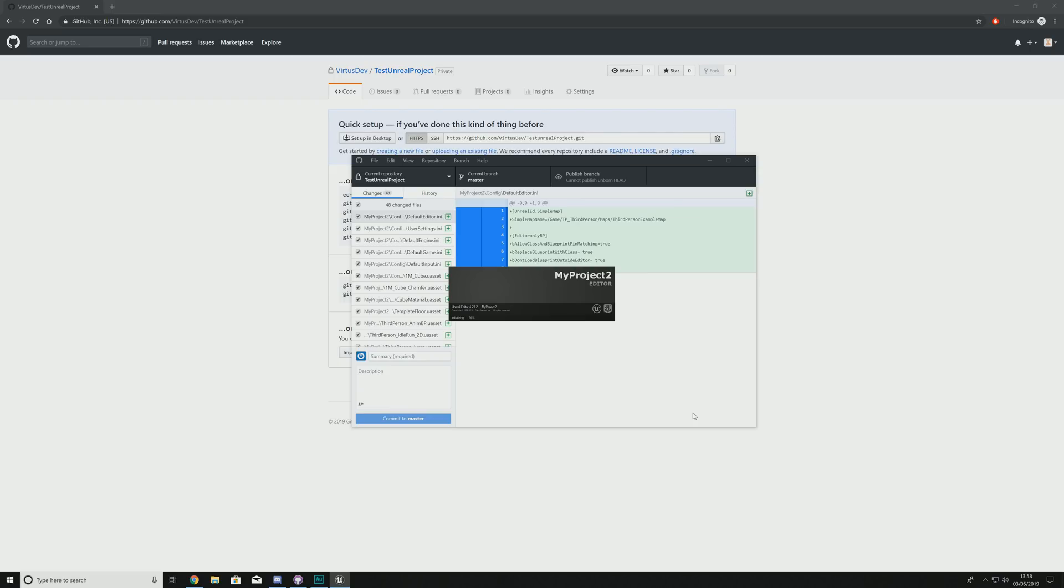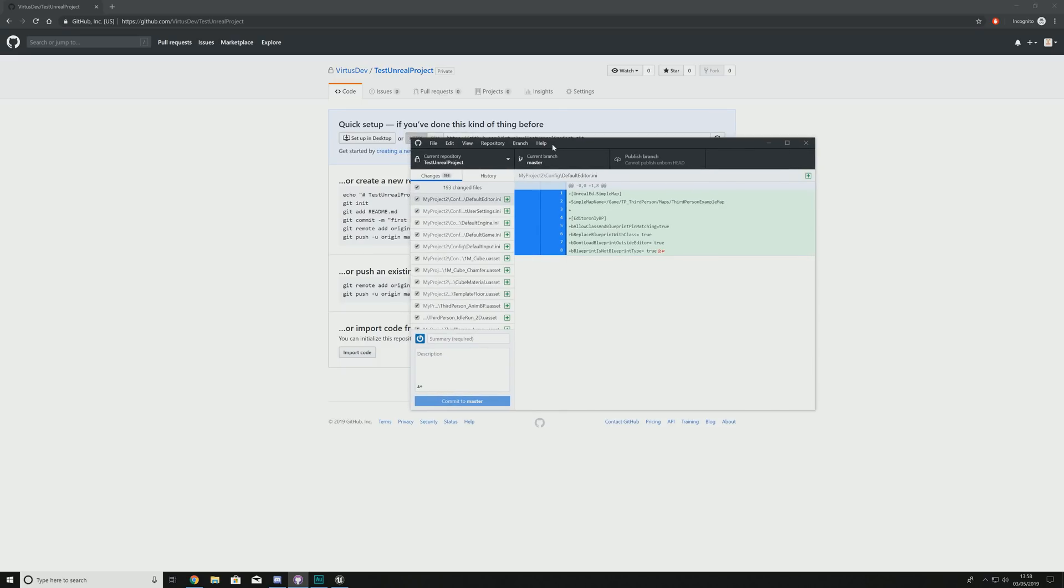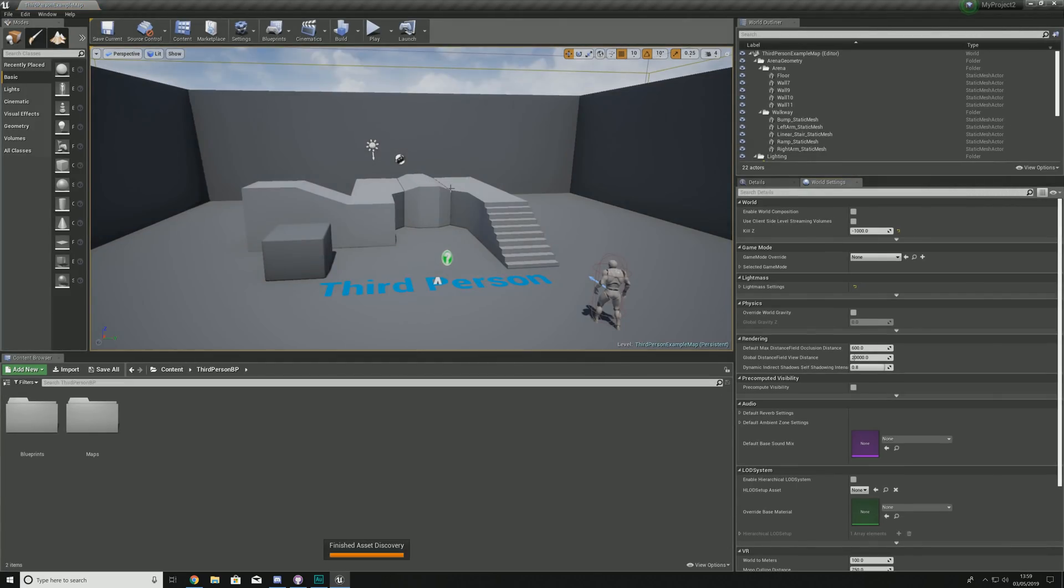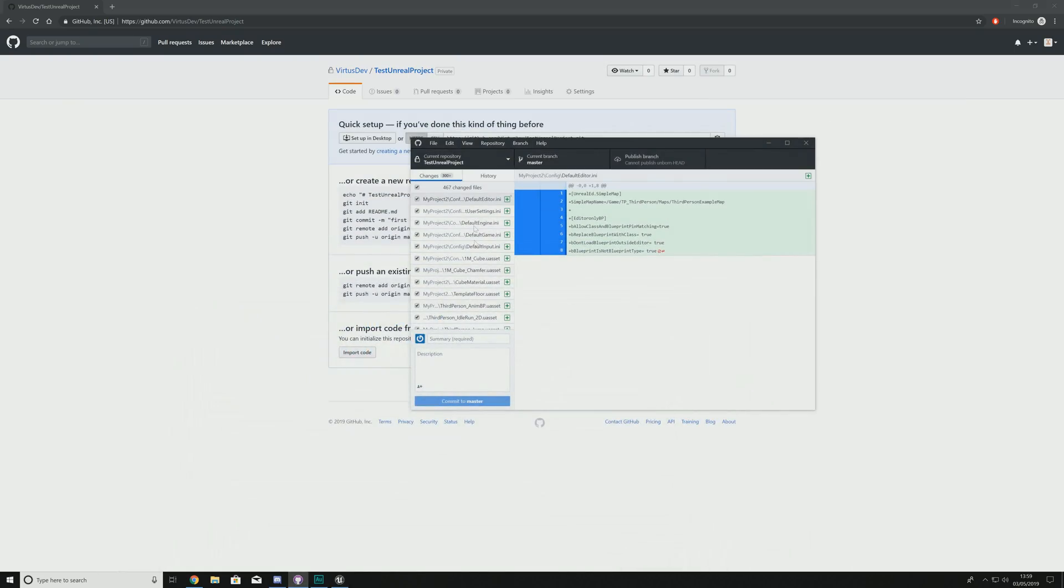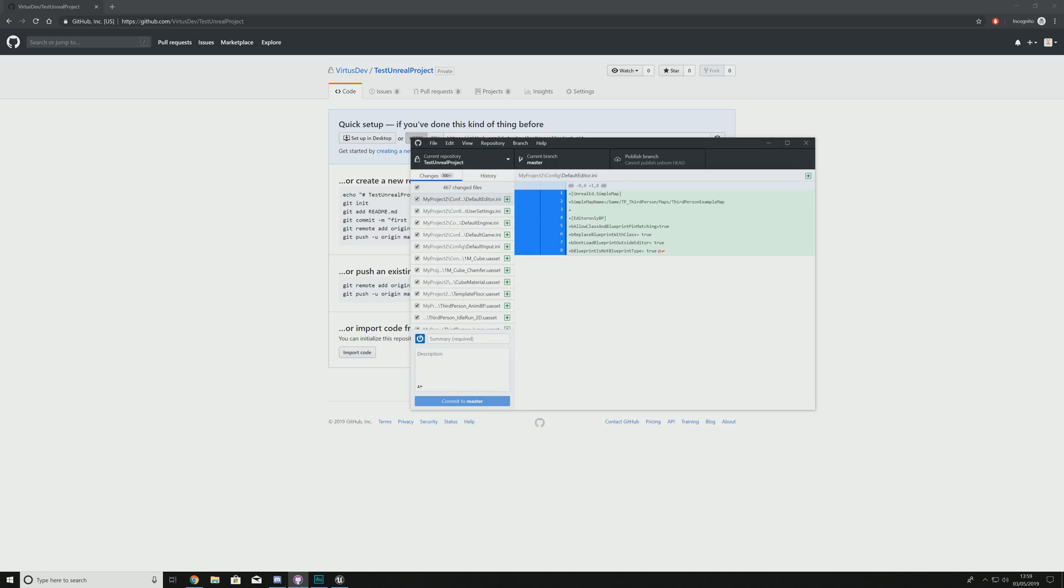And what you're going to notice now is inside of our GitHub interface, it is going to say there is a whole bunch of changed files. So these are files that you have actually gone and created. Now at the moment, this isn't going to be live by default. So having said that, for other people to be able to download this project, you need to go ahead and hit Commit to Master. What this is going to do is essentially take all of the files that have changed and upload it to the servers over at GitHub.